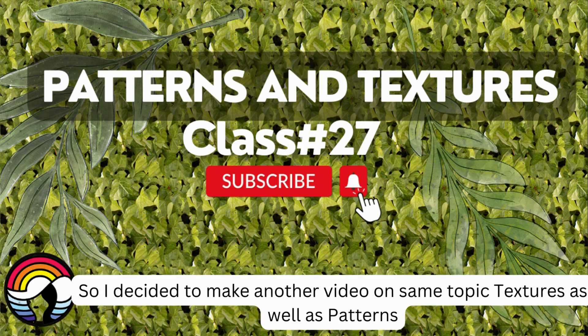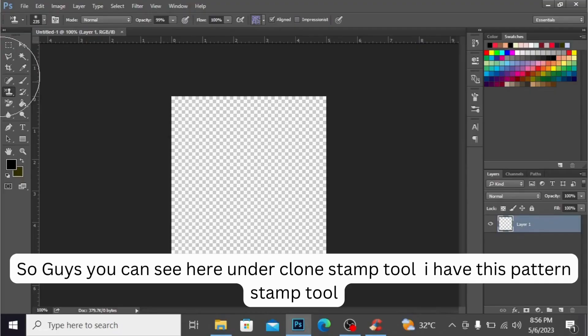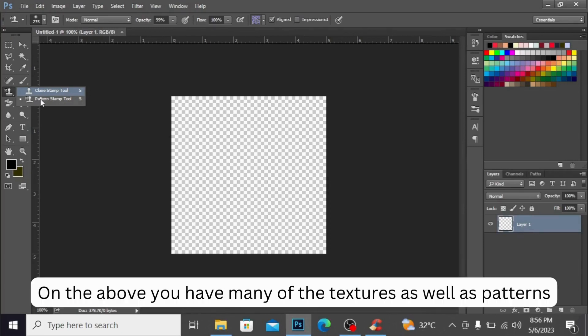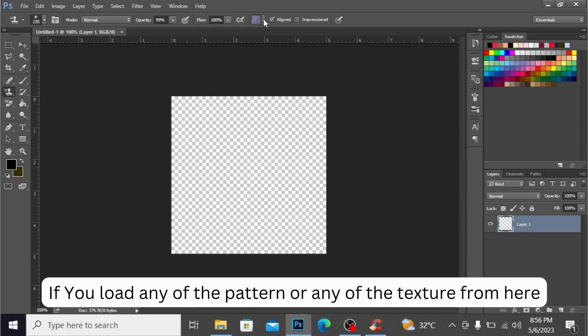the same topic: textures as well as patterns. So guys, you can see here under the Clone Stamp Tool, I have this Pattern Stamp Tool. Above you have many of the textures as well as patterns.